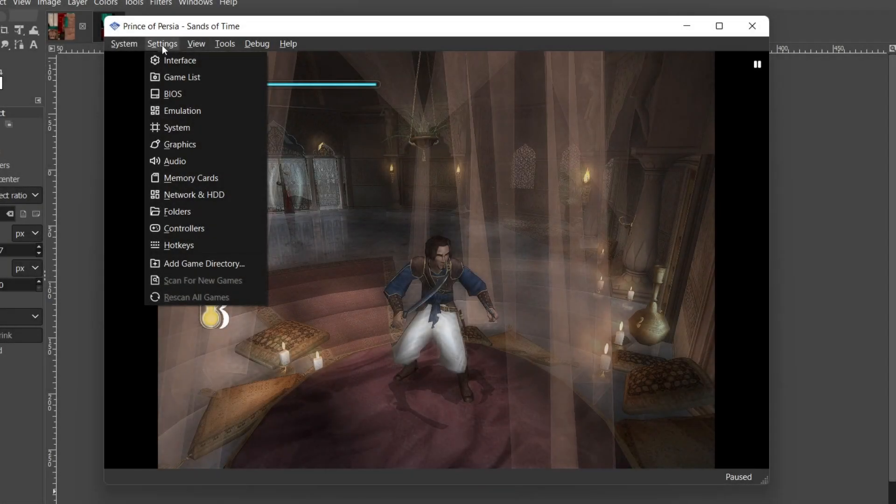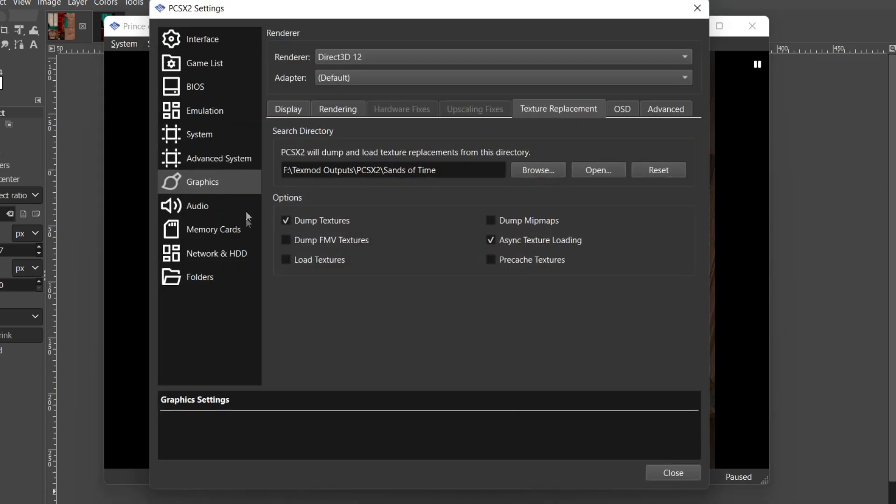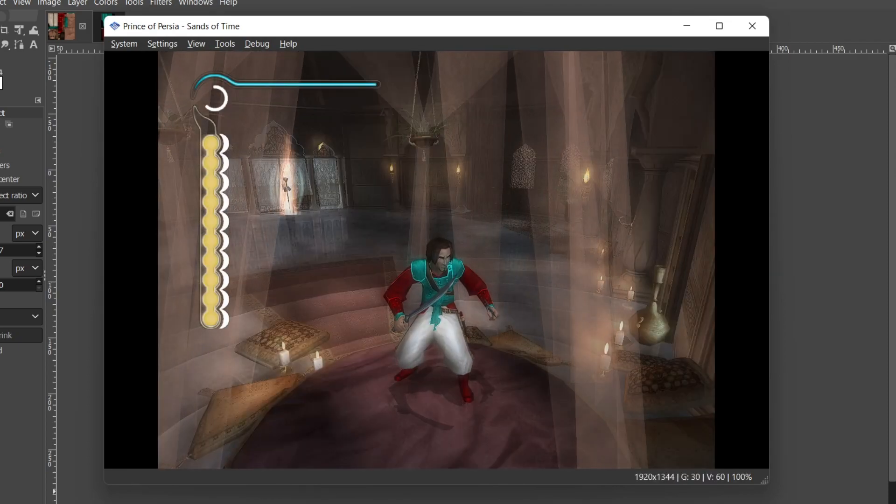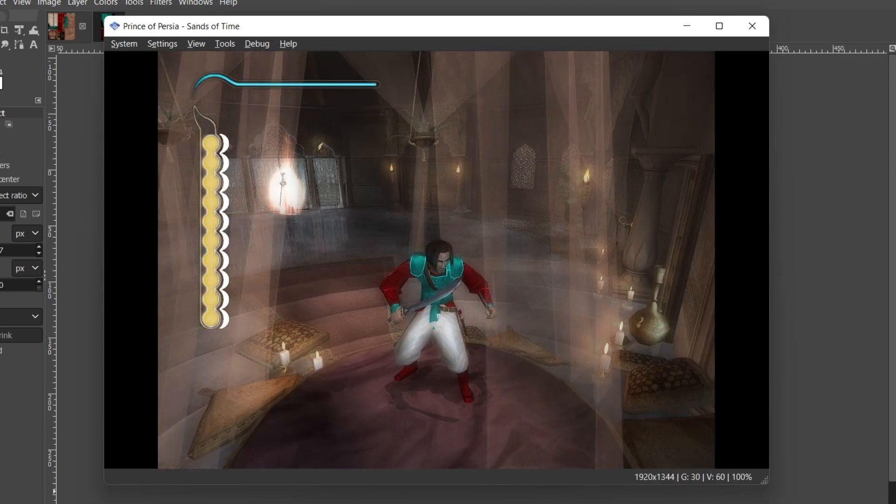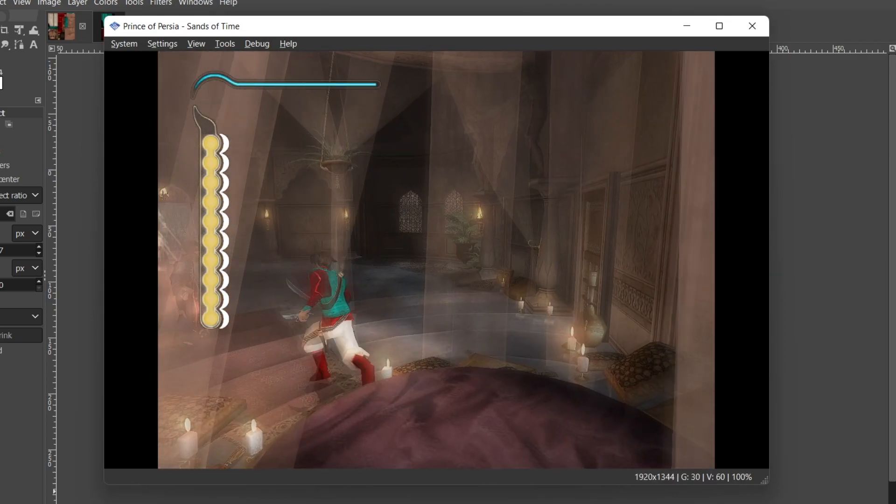When we load PCSX2 again we will once again go into the texture replacement and this time we deselect dump textures and select load textures. This will load all the textures we put in replacements.